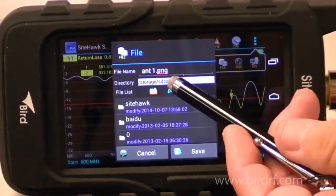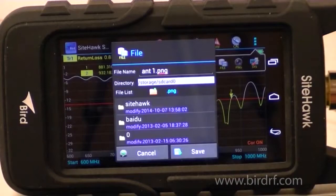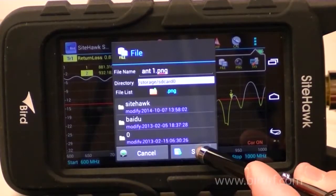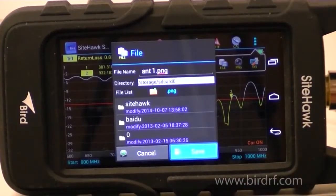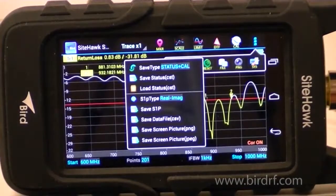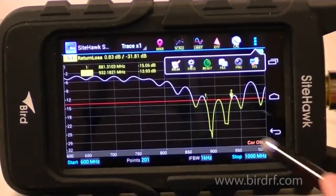This is the name of the file I'm saving it as. Now you would press Save and it is now saved to the internal memory.